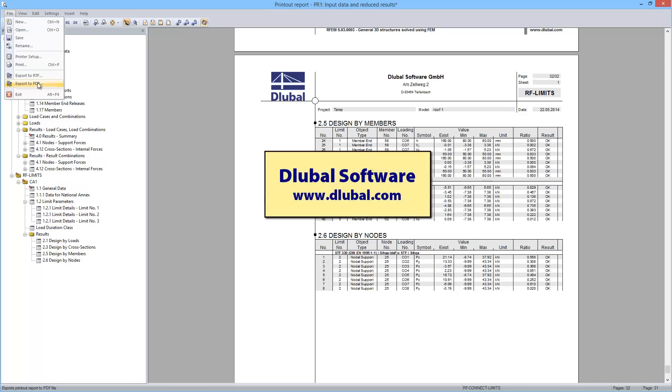Thank you for watching this video. You can find more information about Dlubal software at www.dlubal.com.